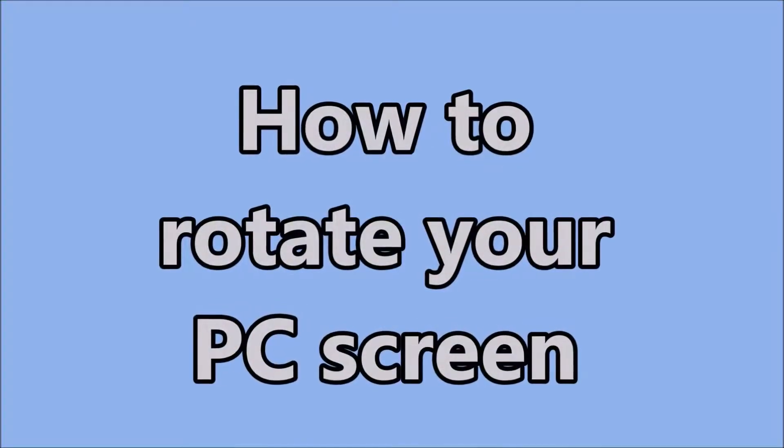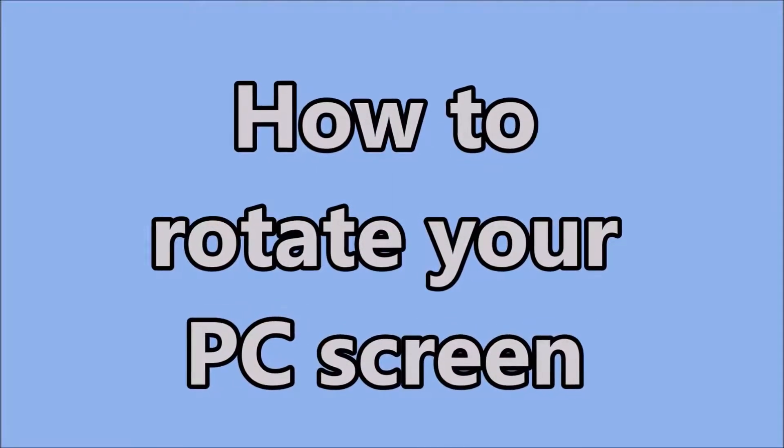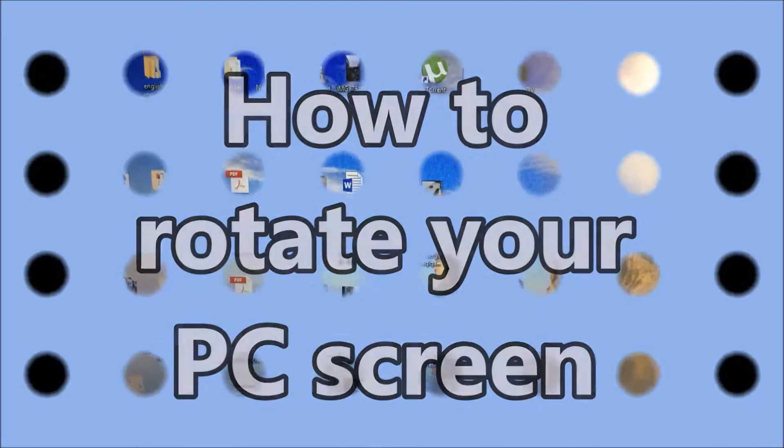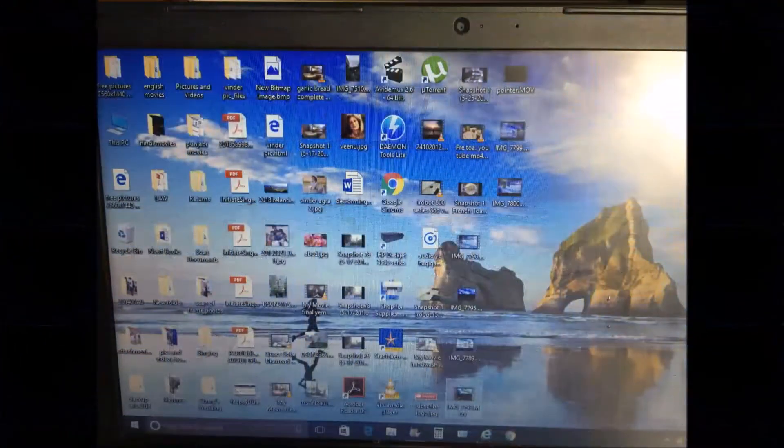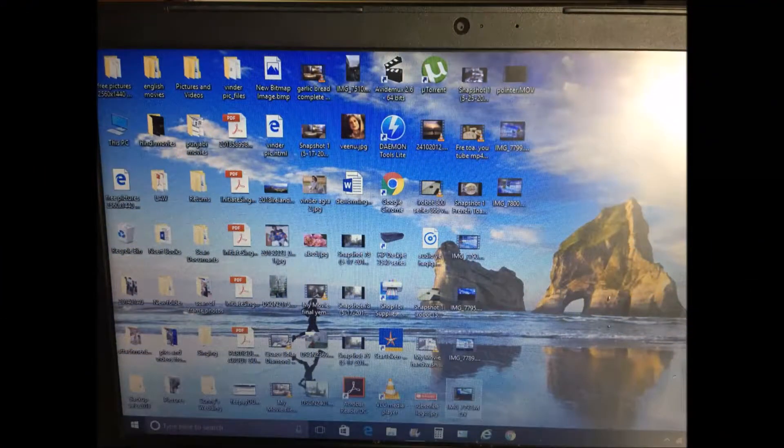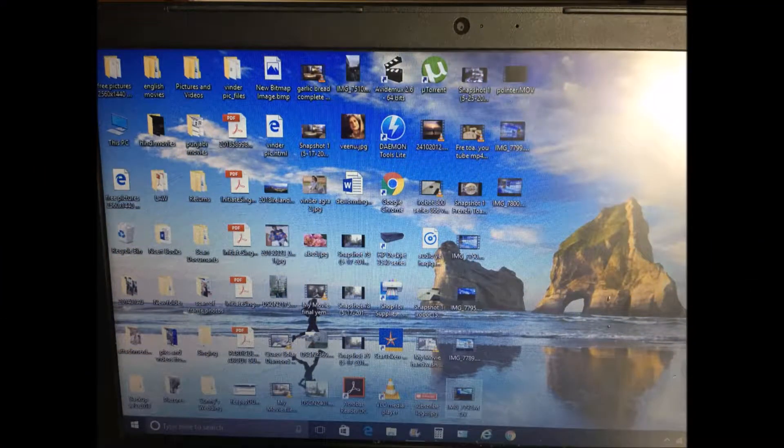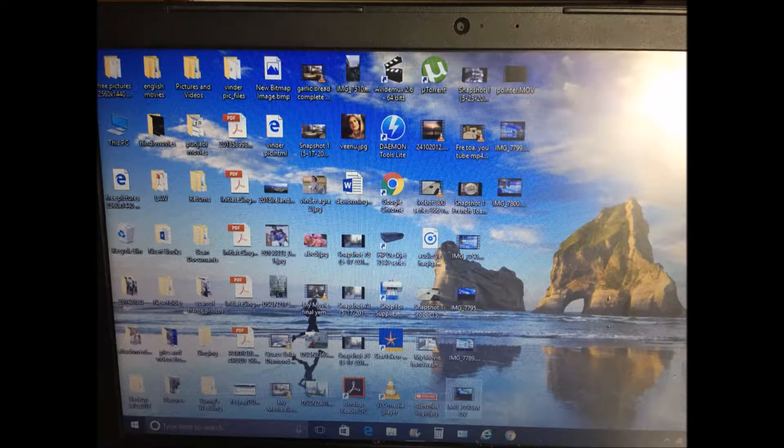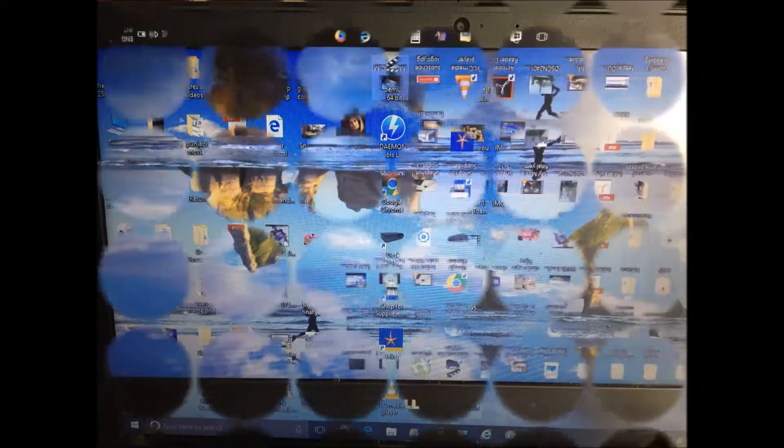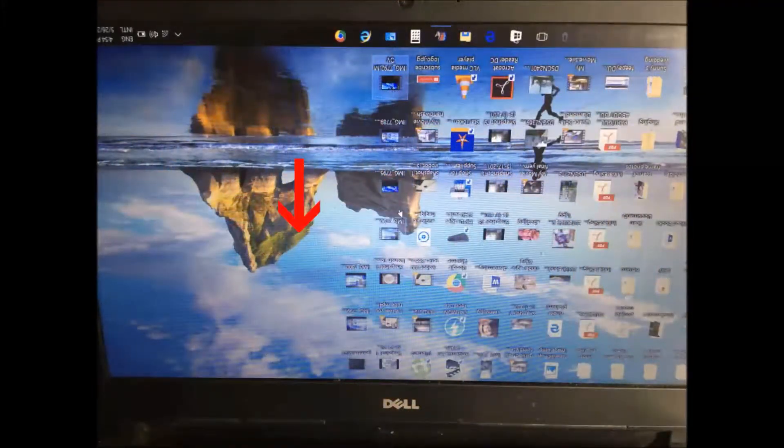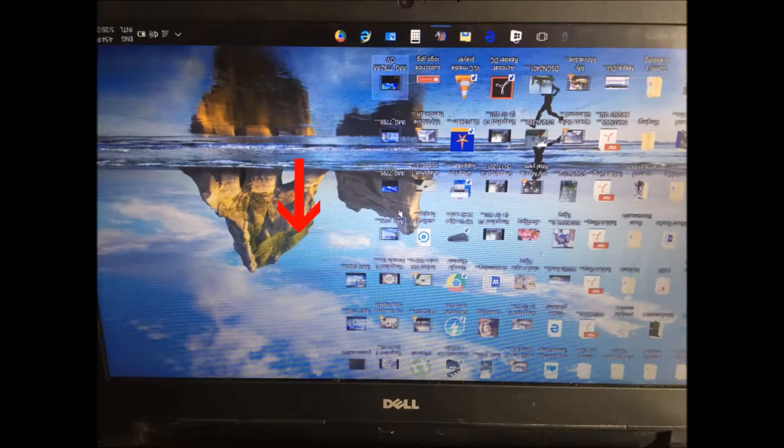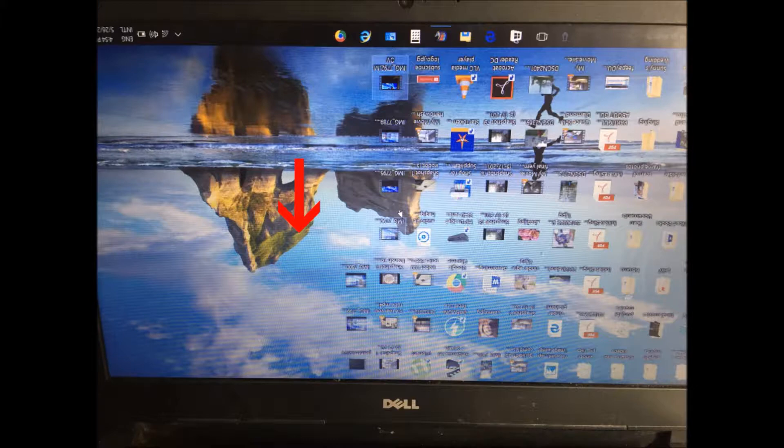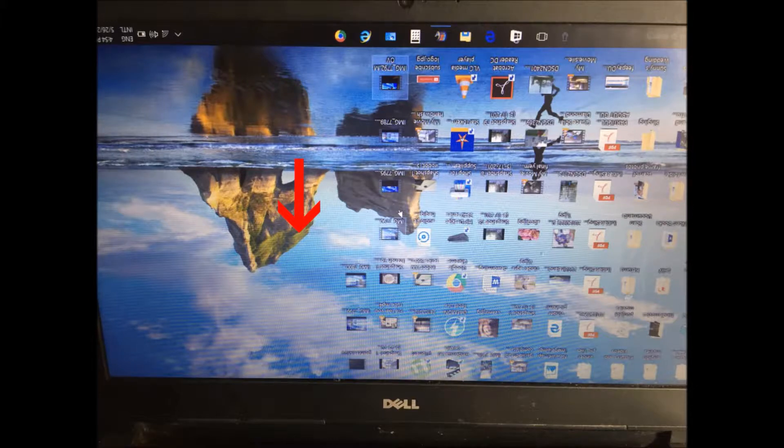Hello friends, we'll learn how to rotate our screen. Sometimes the icons go upside down or they go left or right, but it's very easy to fix them. Look at my screen, my icons have gone upside down. I'll show you how to fix them.